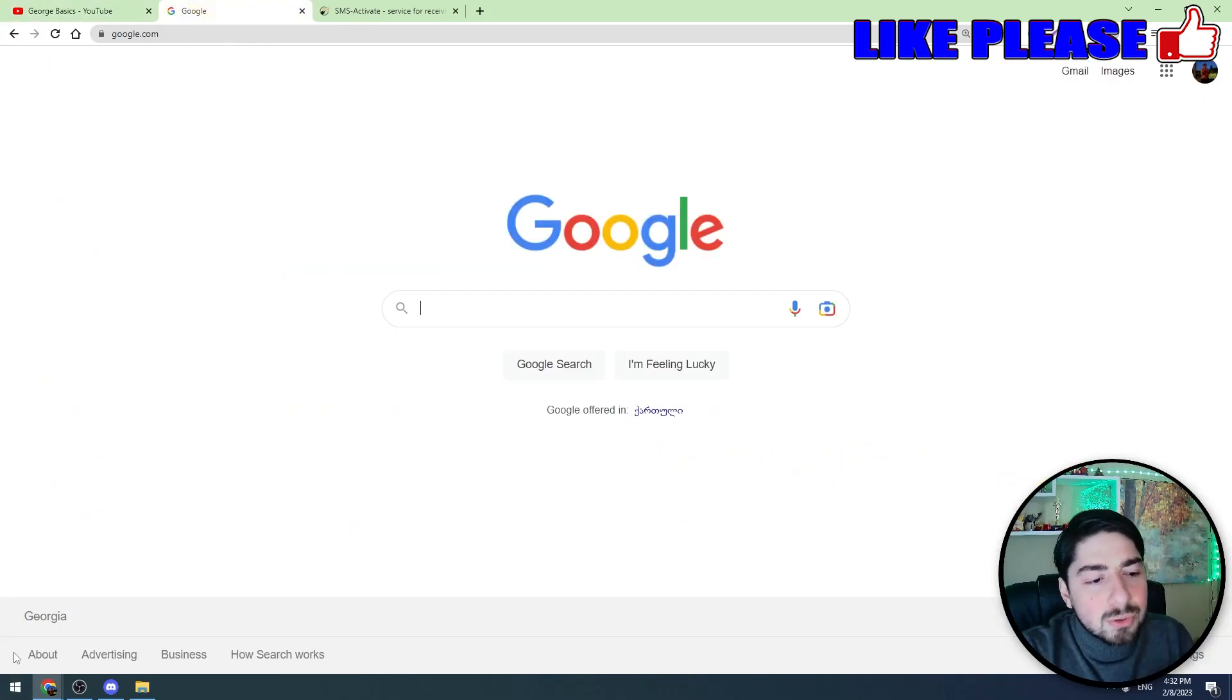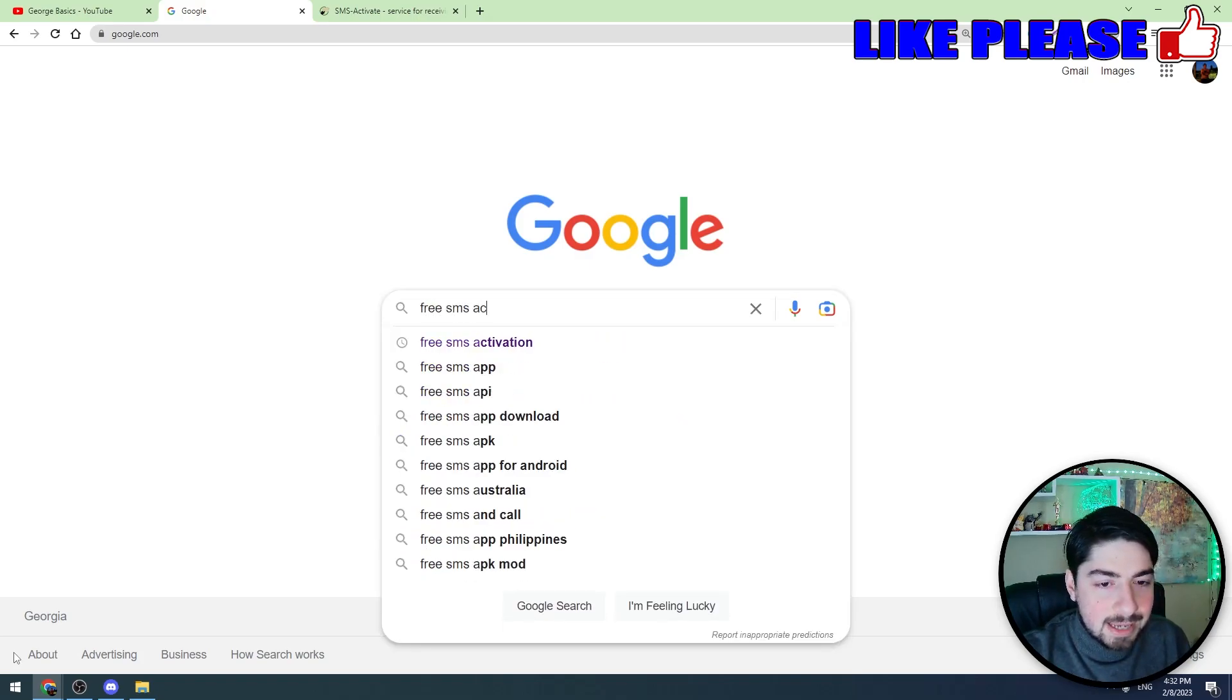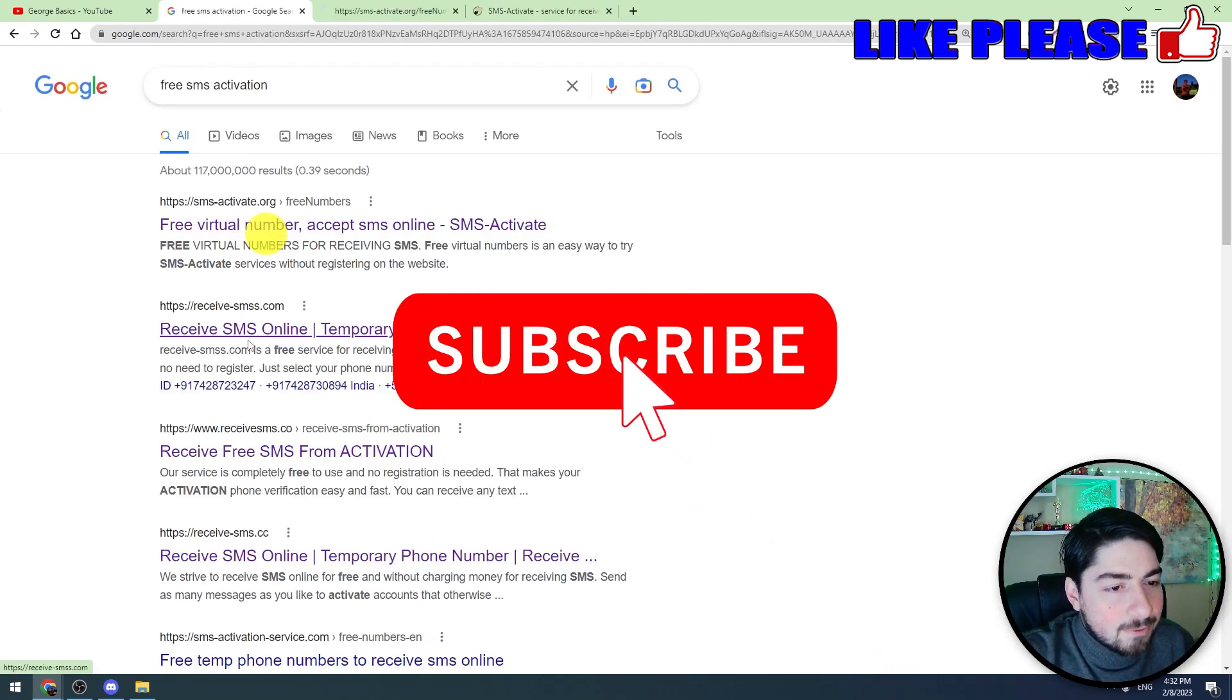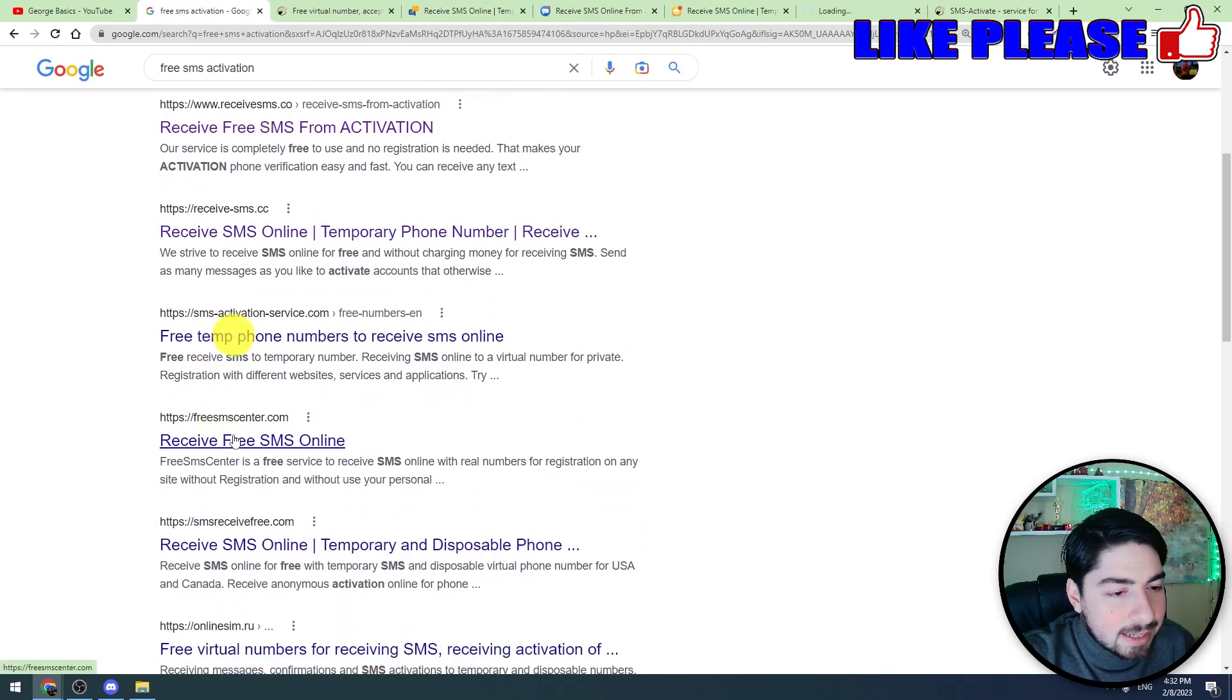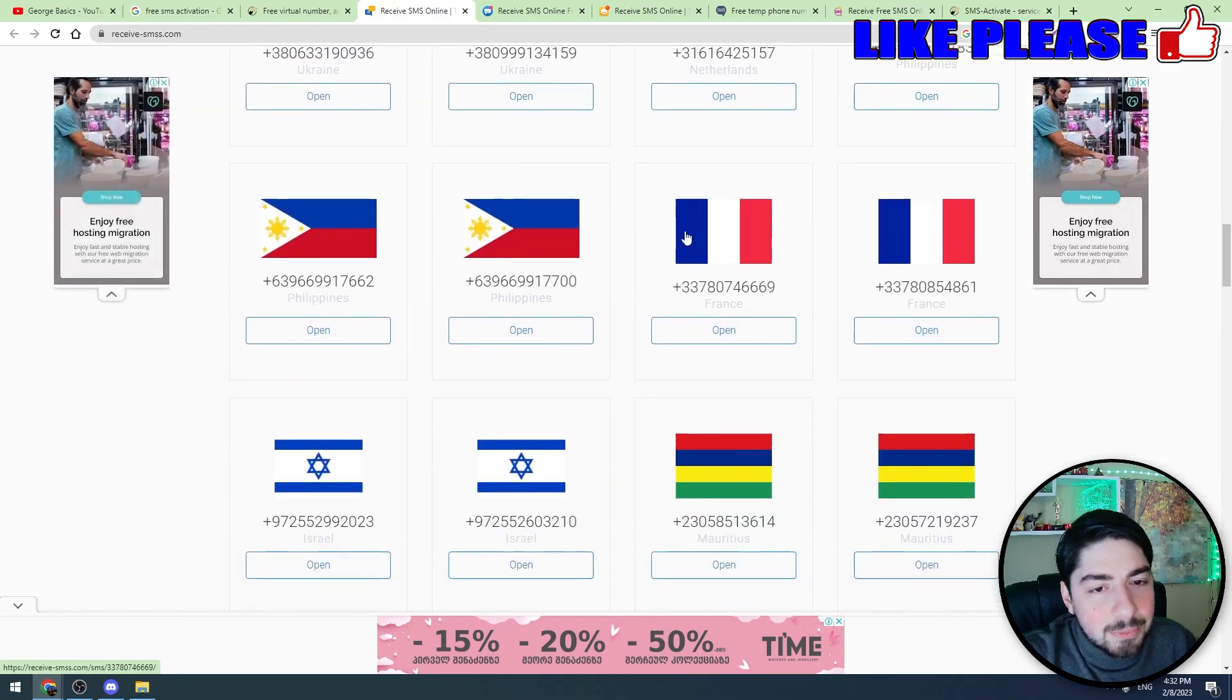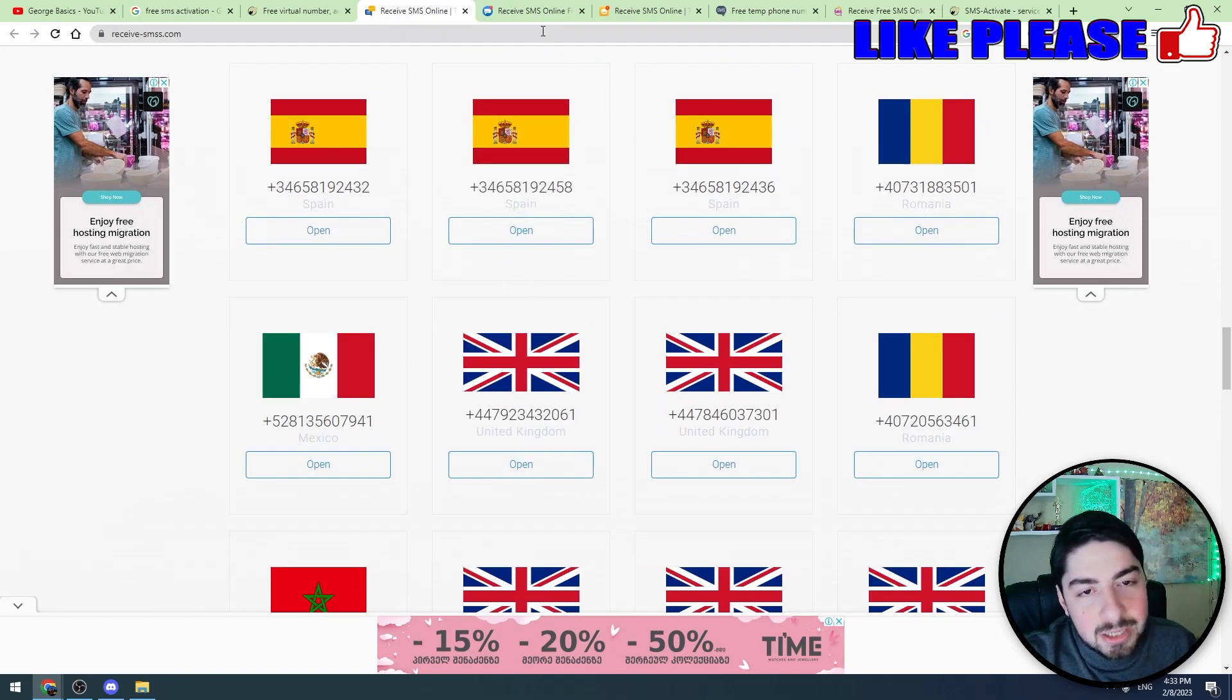First of all, I will show you the first method. Let's go to google.com and let's type this into Google: free SMS activation. You will see there are plenty of websites with this service. Go to these websites and on these websites you will see plenty of mobile numbers.